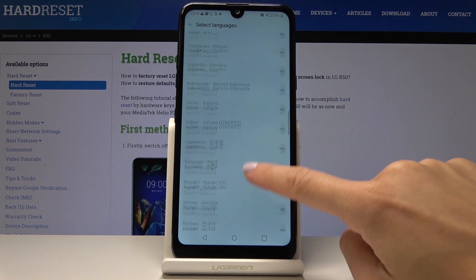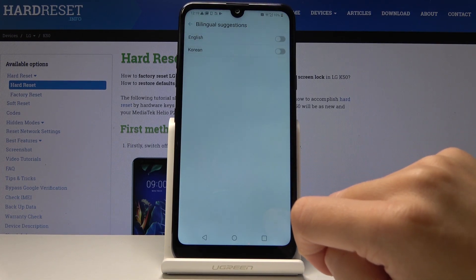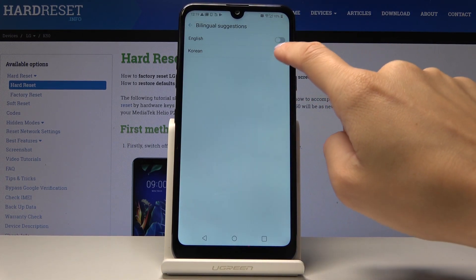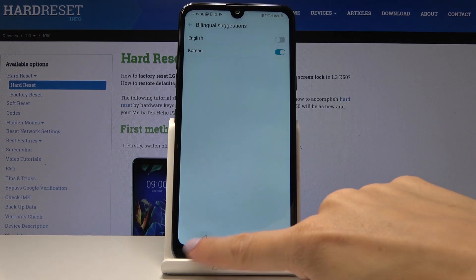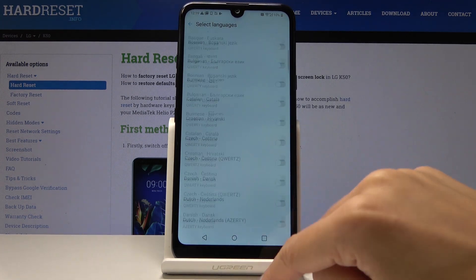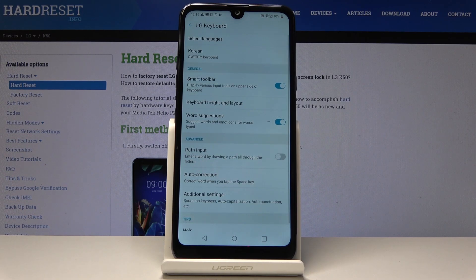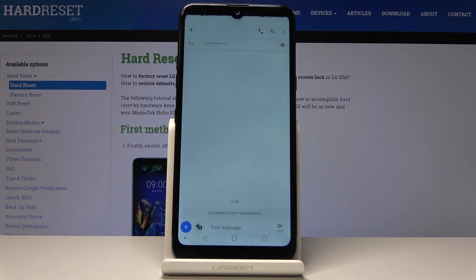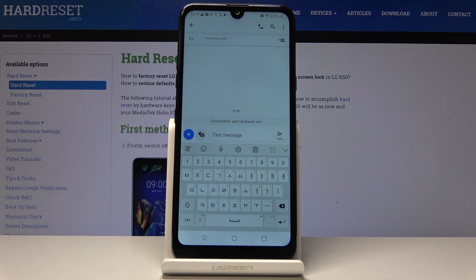So for example, let me pick Korean. Now we can switch off English to have just this one keyboard set, and as you can see, the keyboard has been changed. Now you've got the Korean letters and also Korean auto-correction.